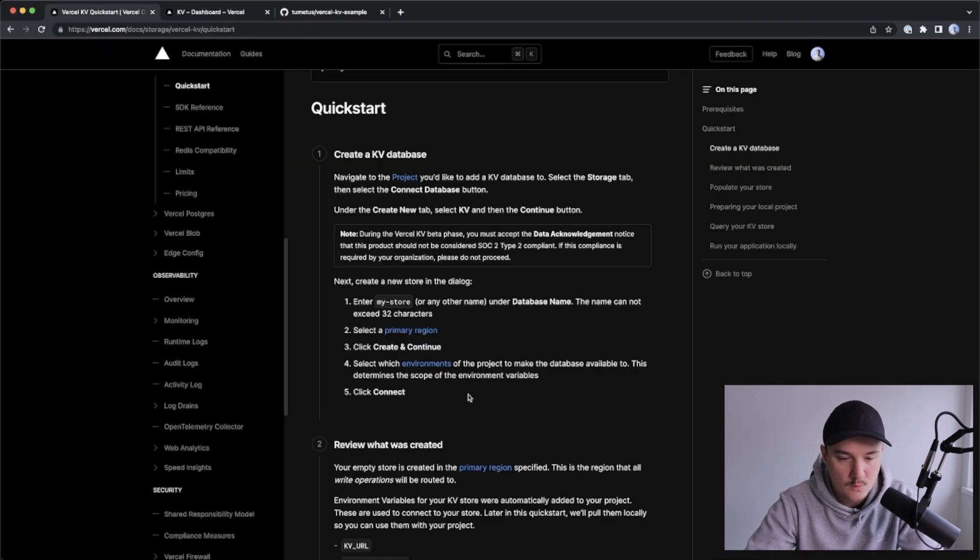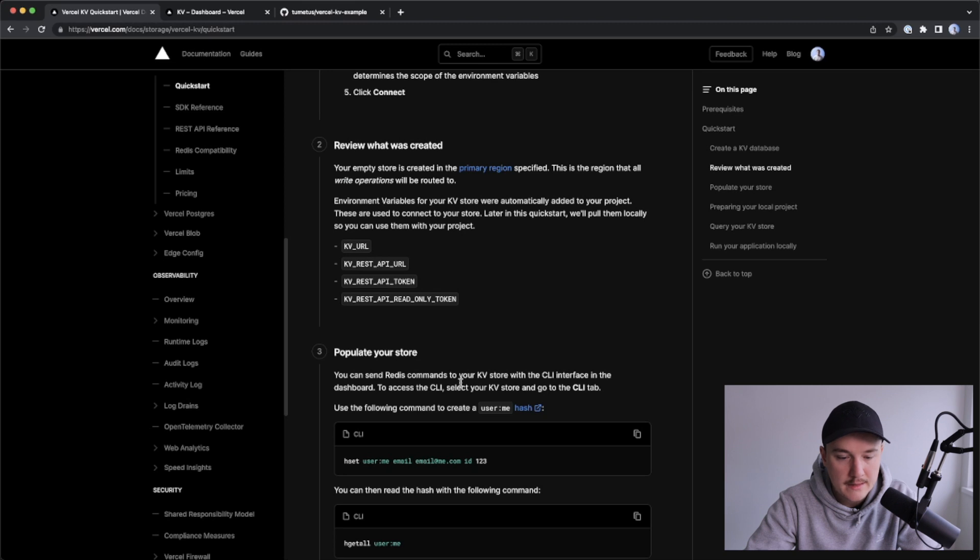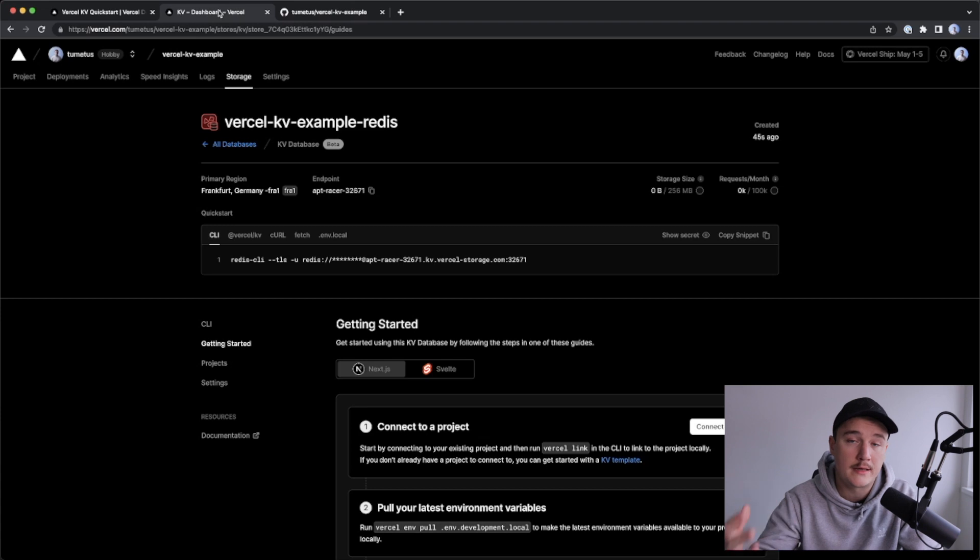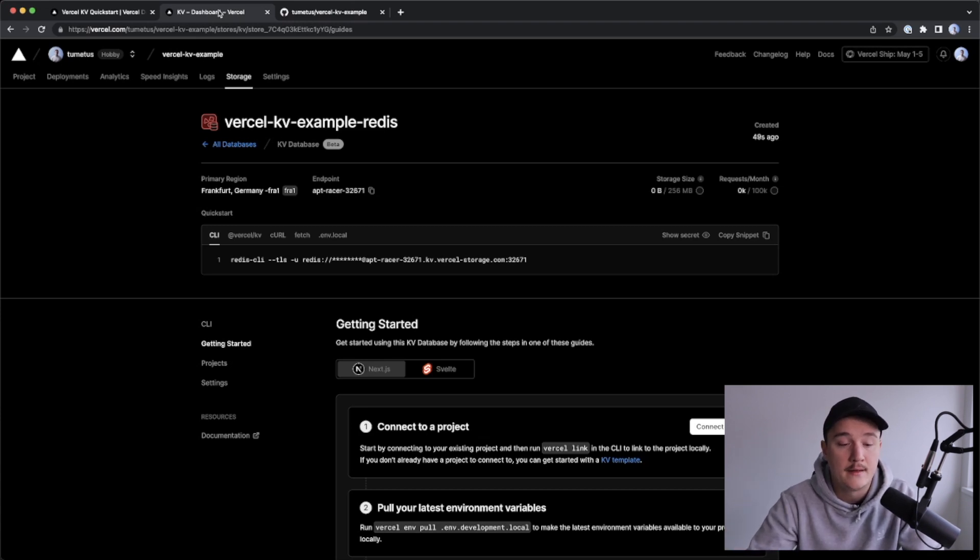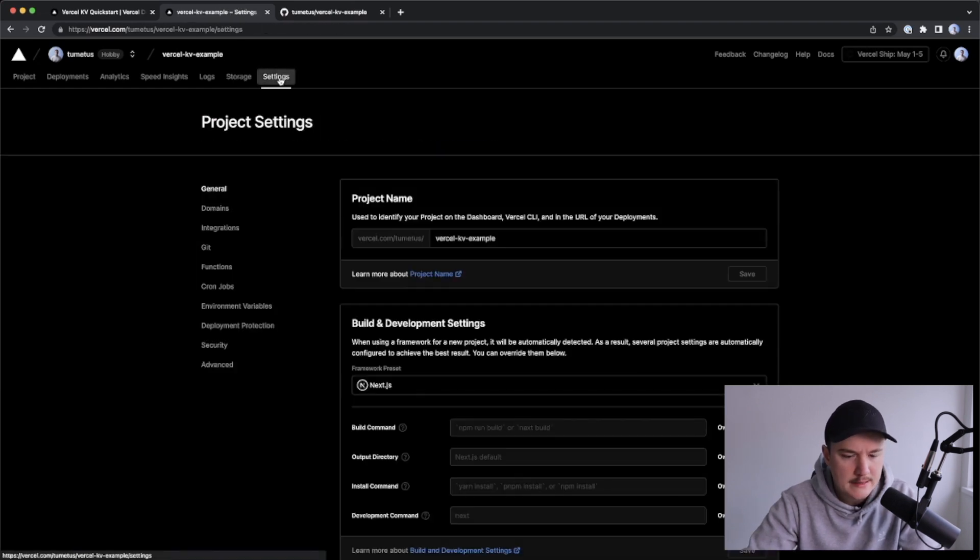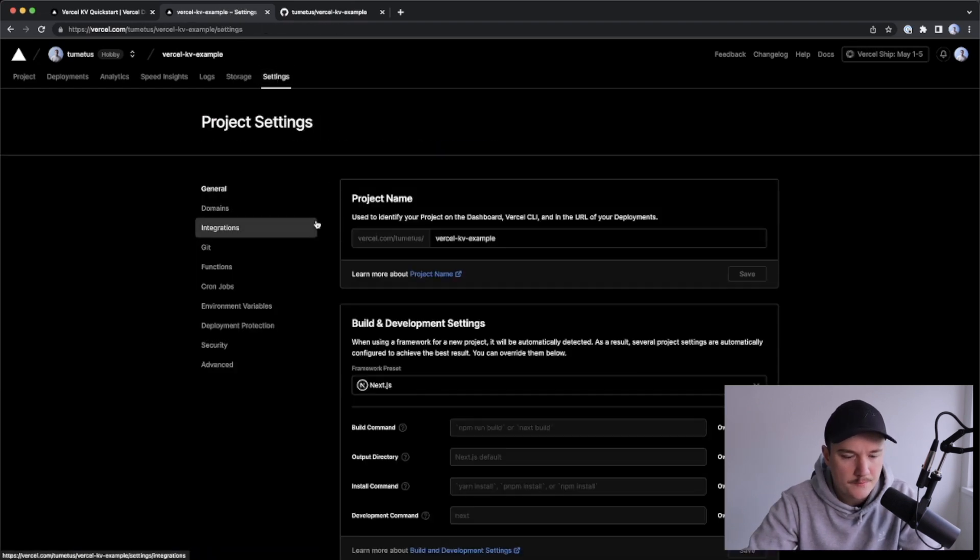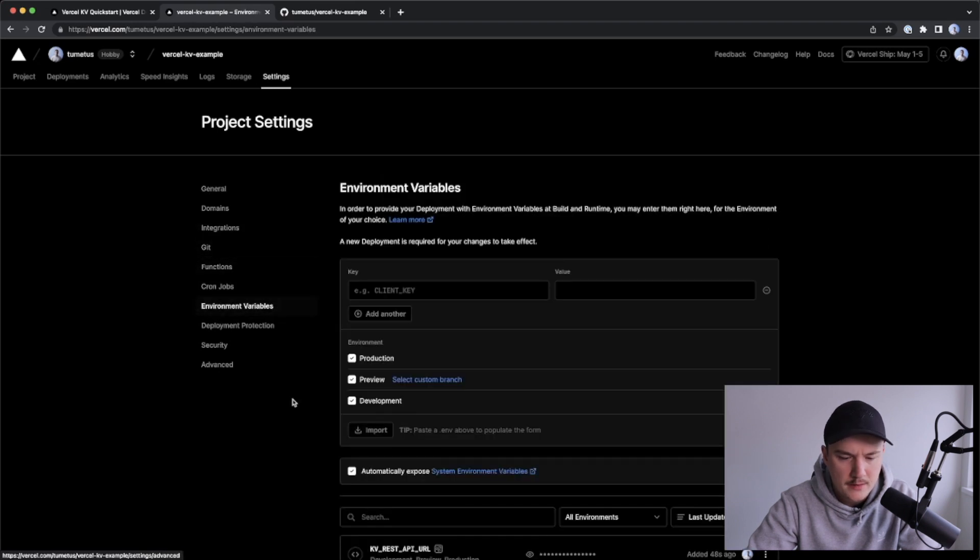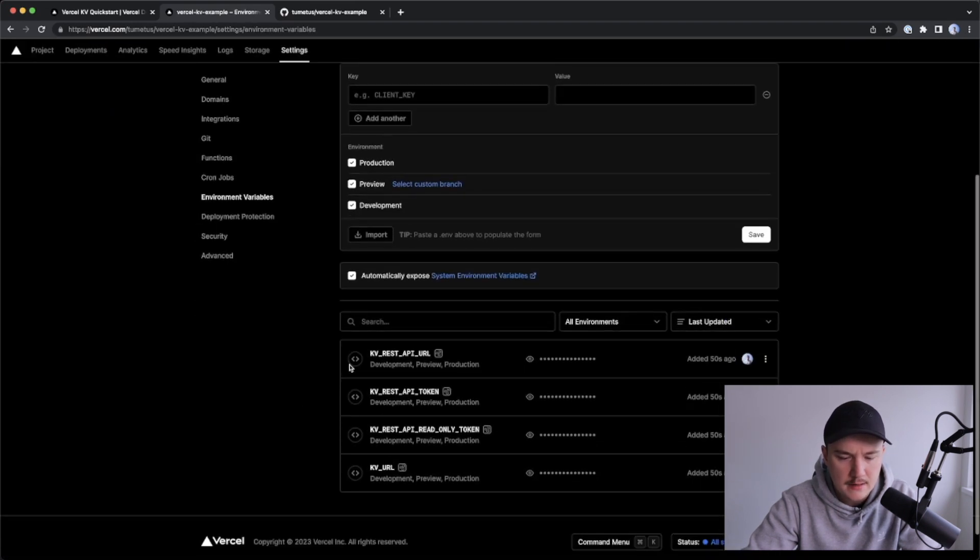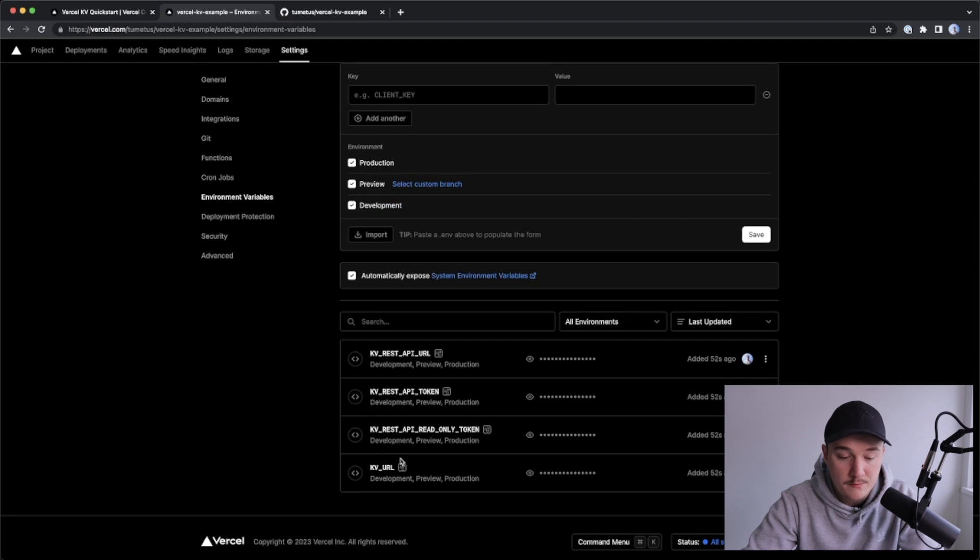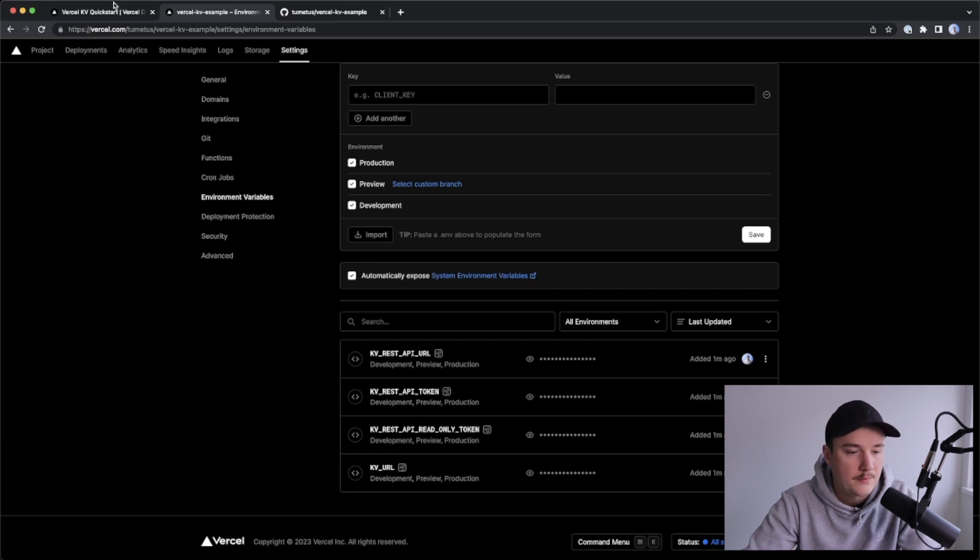So let's see what's next. We have created our database over here, then we can check if the environment variables were set. So now that we connected this database to this project, it should automatically add the appropriate environment variables for us. So I will click the settings tab over here, and if I go to the environment variables, I should see the KV environment variables down here, and I see them. So looks like the connection was made successfully, great.